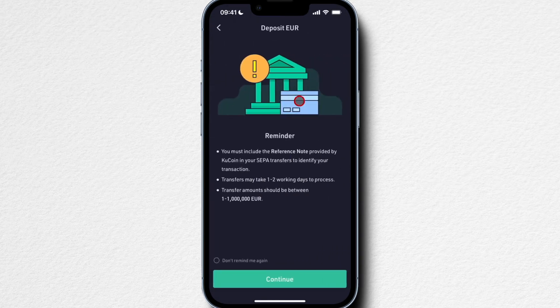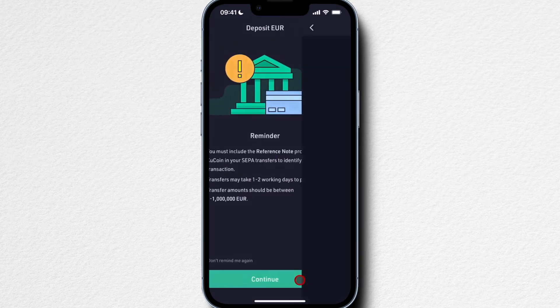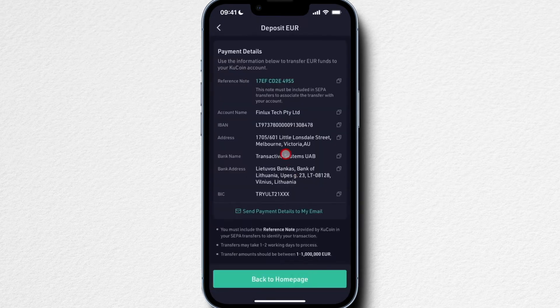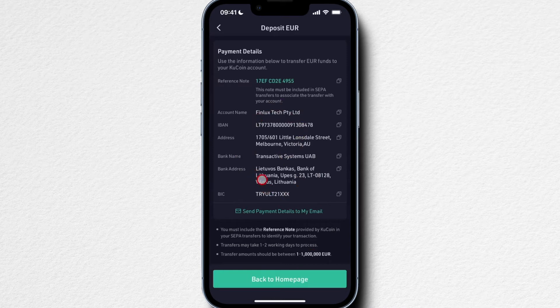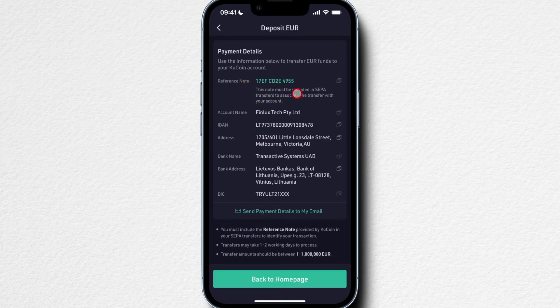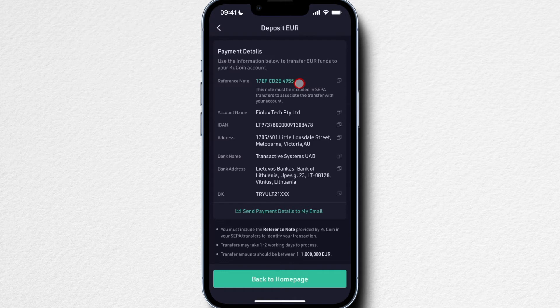You can simply click on Bank Transfer, click on Continue, and then just use this information. You're going to wire money over to this specific bank account. What's also important is to use this reference note in the reference field of your bank transfer so that they actually know what QCoin account the money belongs to.